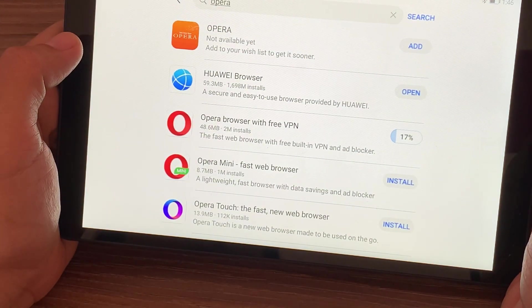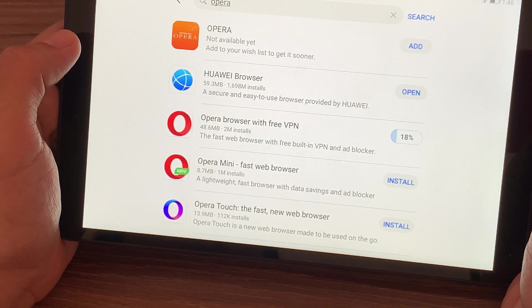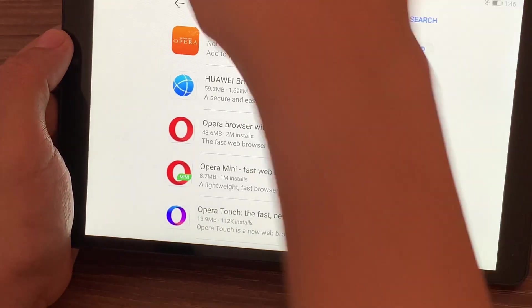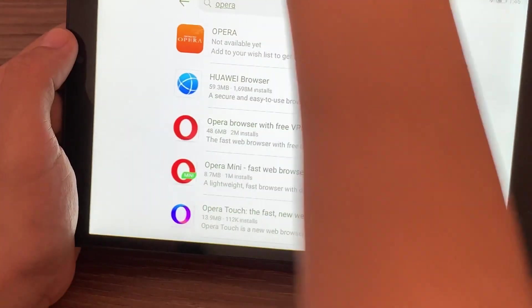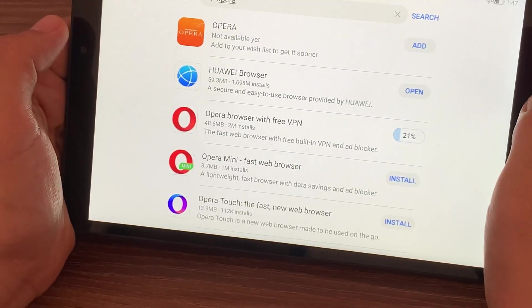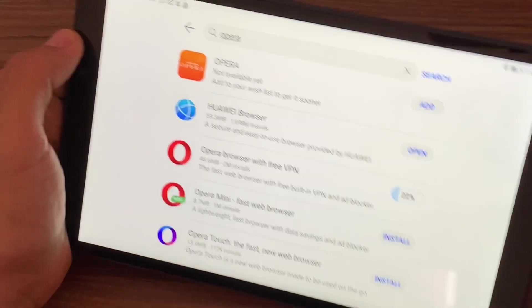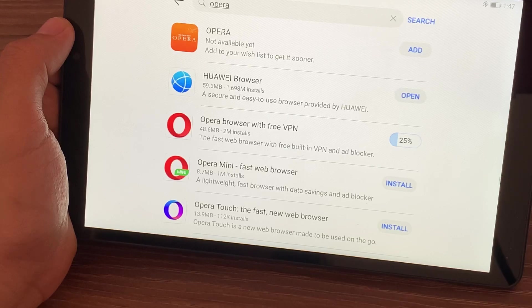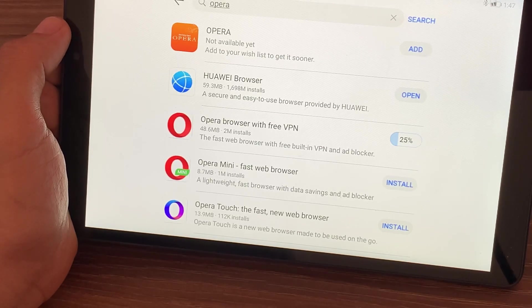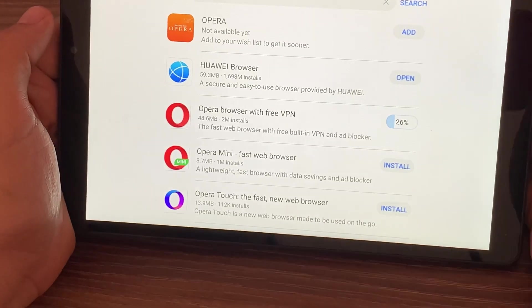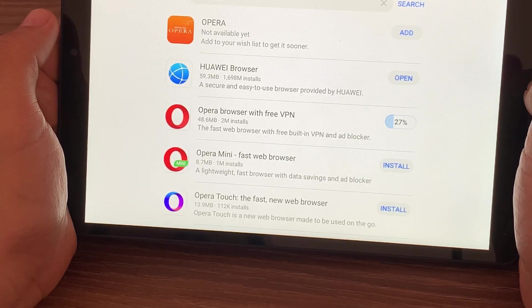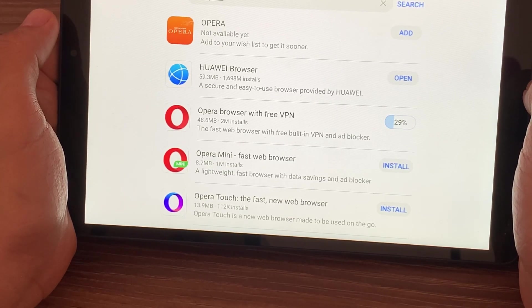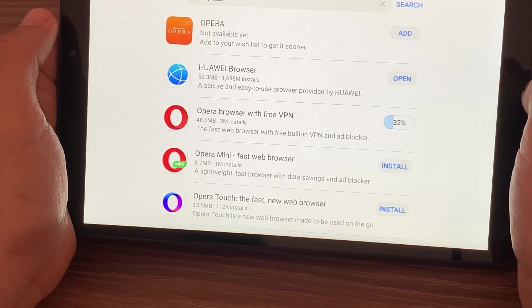Also, since what we're trying to do is to download APKs, the APKs that we download should be secure. Opera browser also has the capability to scan the files that we are downloading so that our devices won't get viruses.